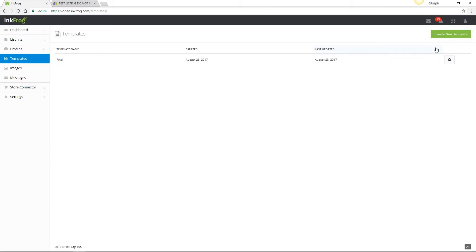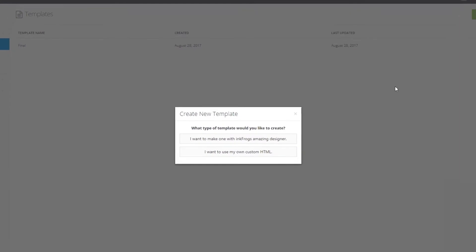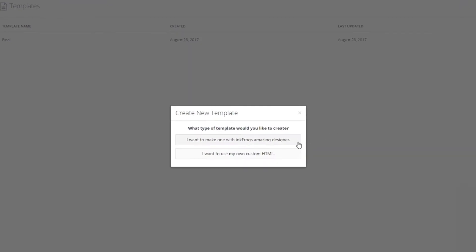To begin creating your first template design, select Templates, then choose Create New Template. You're presented with two options. The first is I want to make one with InkFrog's amazing designer, and the second is I want to use my own custom HTML. Let's select the first option.